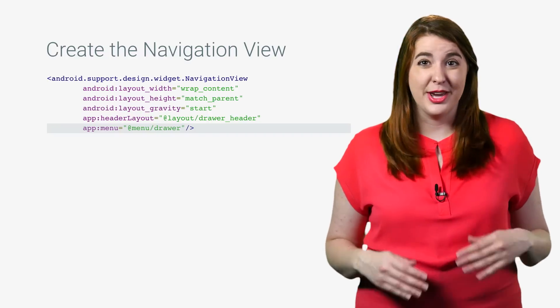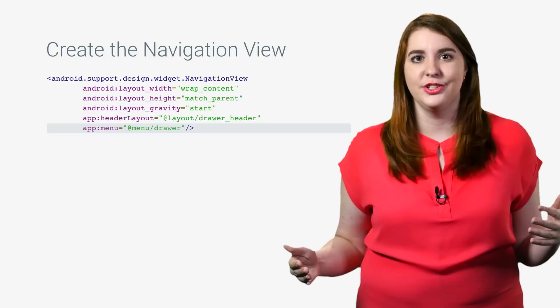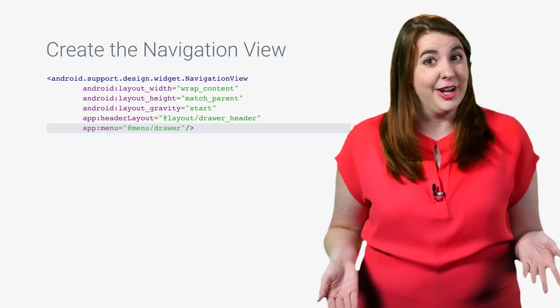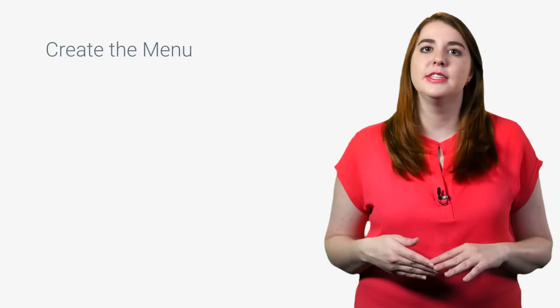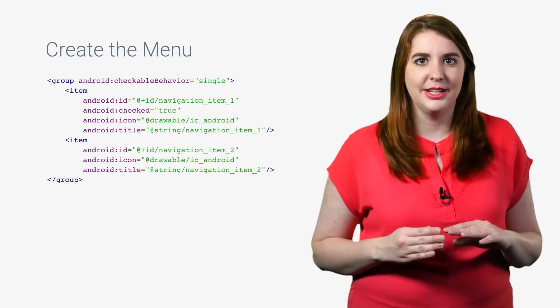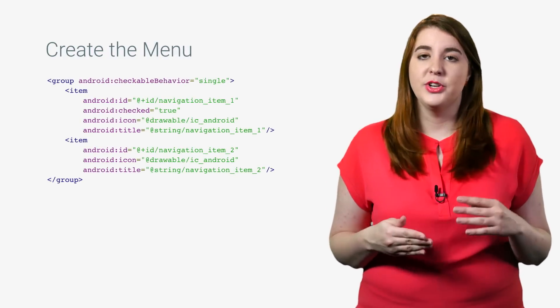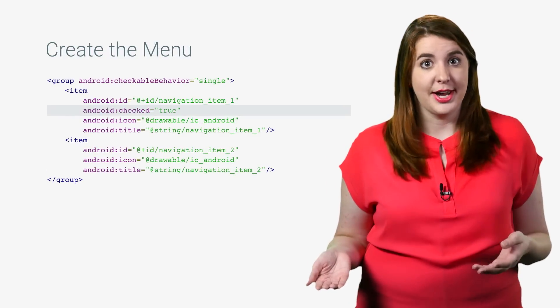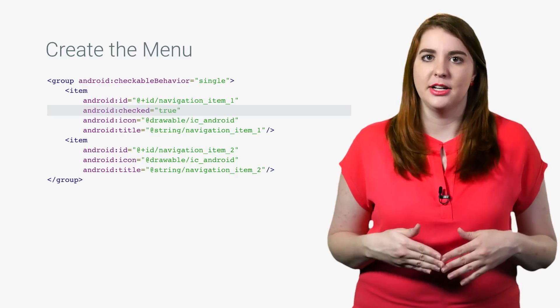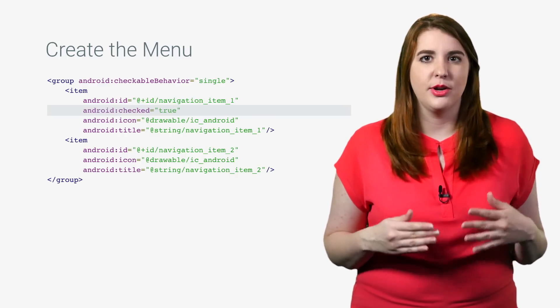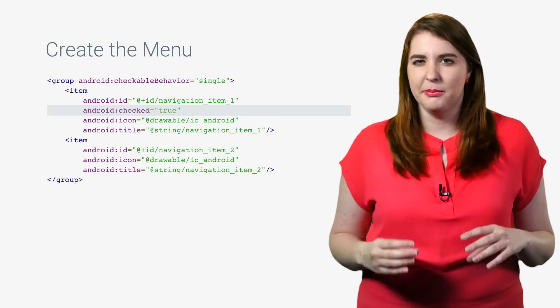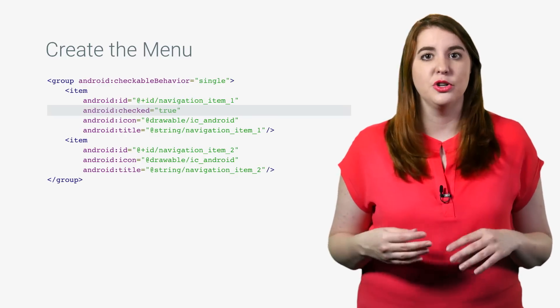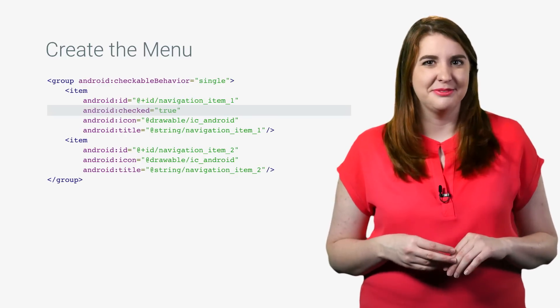And even better, this means that you get all of your material design styling on the nav drawer for free. This menu resource can be as simple as a collection of checkable menu items. Whichever is currently checked will be displayed as the highlighted nav item. However, you can also build more complex menus by using subheaders to group items together.